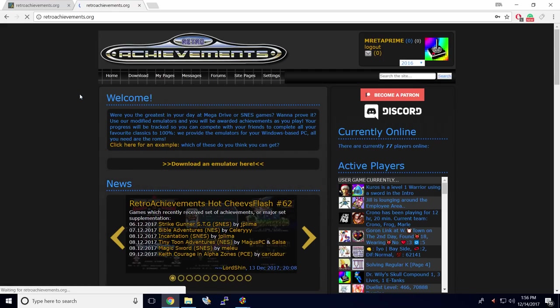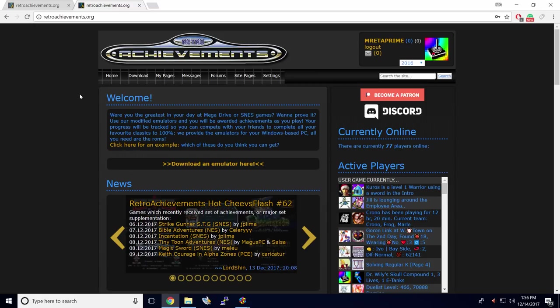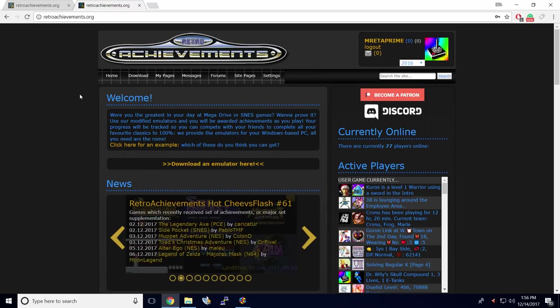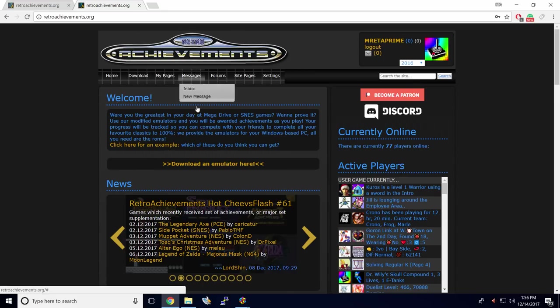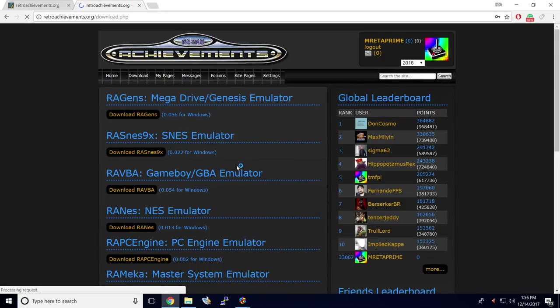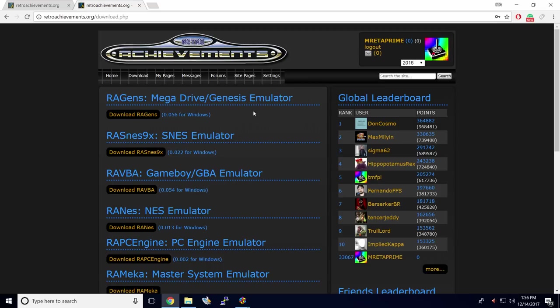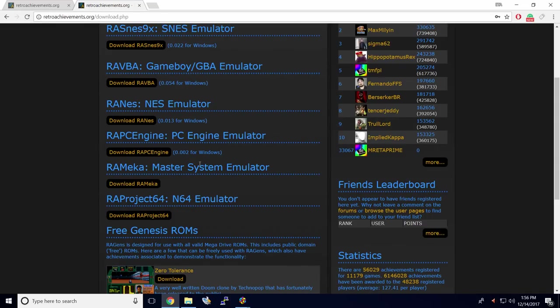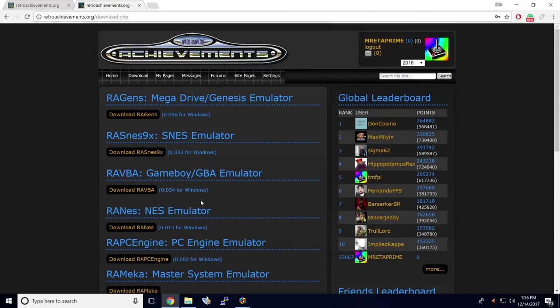Now, here's the thing with RetroAchievements. It doesn't work with every emulator. It only works with certain emulators and RetroArch. If you want to get standalone emulators that work with RetroAchievements, you can go right here to download an emulator. So here we have Mega Drive and Genesis. Like I mentioned, RetroAchievements is not working with Mega Drive or Genesis. But here's a few modified versions. SNES 9X with RetroAchievements support, Game Boy, NES, PC Engine, Master System, N64. Now, I use RetroArch for pretty much all of these systems here because it works good and it's easy to set up.